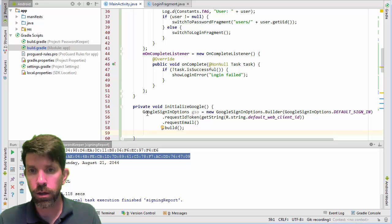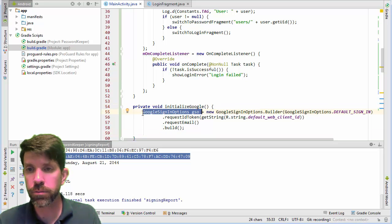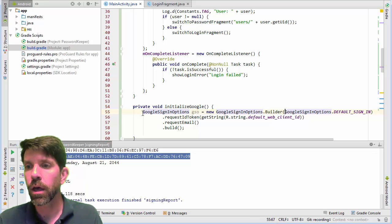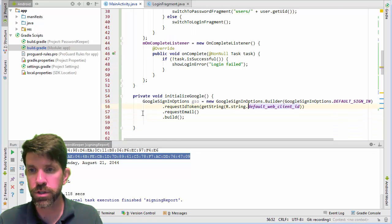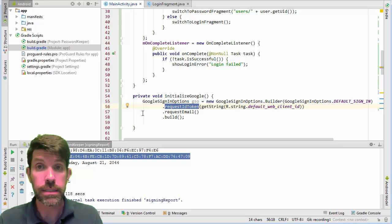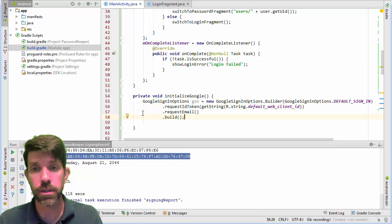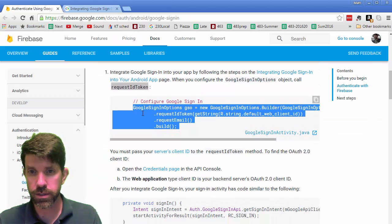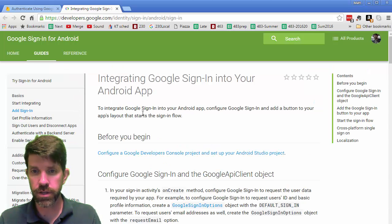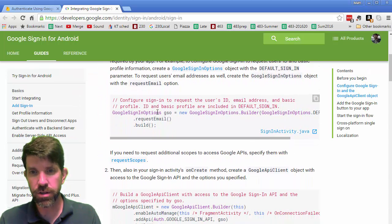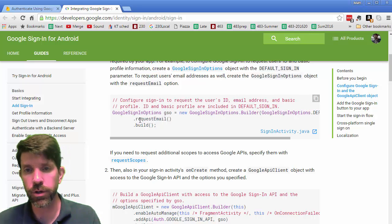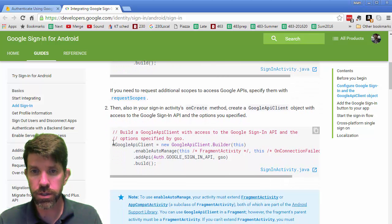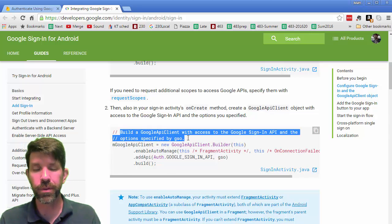I'll stub in the initializeGoogle method and paste in what we had. We get a GoogleSignInOptions object that follows a builder format, kind of like AlertDialogs. We have some defaults — it's requesting an ID token and email, then builds it. The other tab shows they only requested email, not the ID token, which is the Firebase-specific addition we needed.